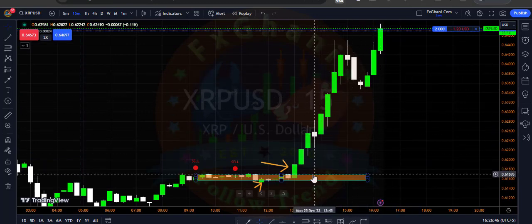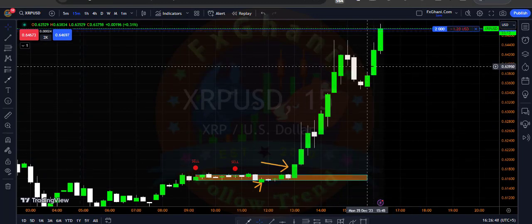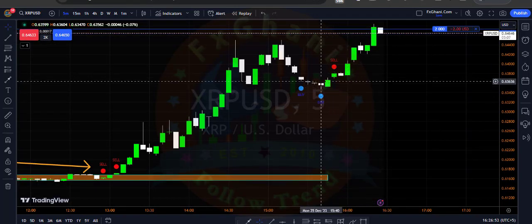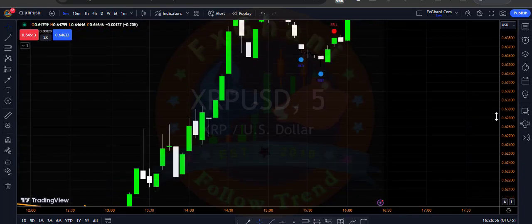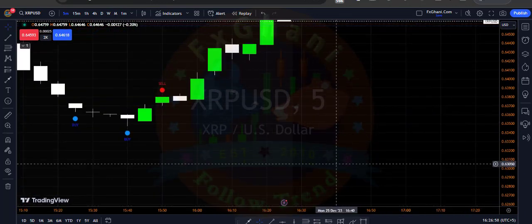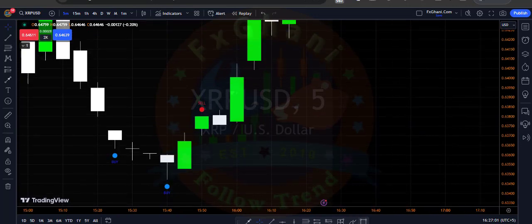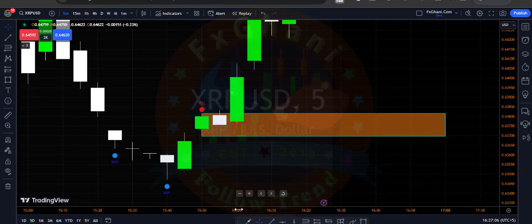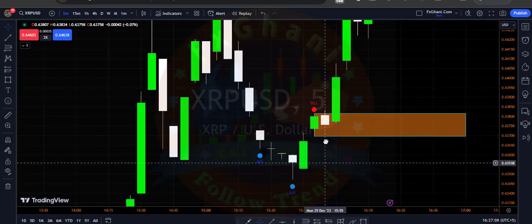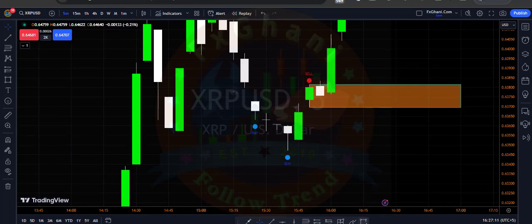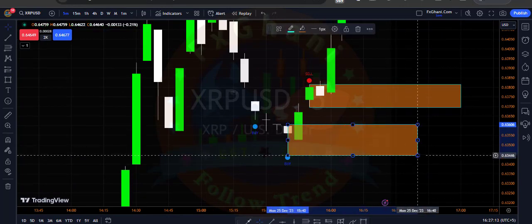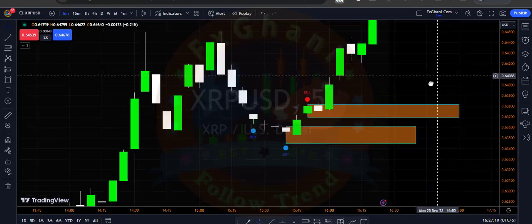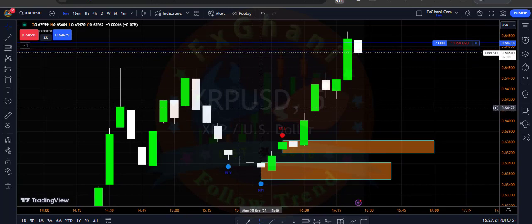On the M5 time frame you can see we have a buying indication. Again you can see a selling indication here, but no candle closed below from this selling candle, which means we are still in a buying trade. This one is a buying candle and the next candle closed above from this candle's high, so we have a buying trade.